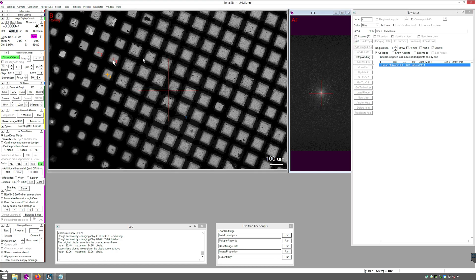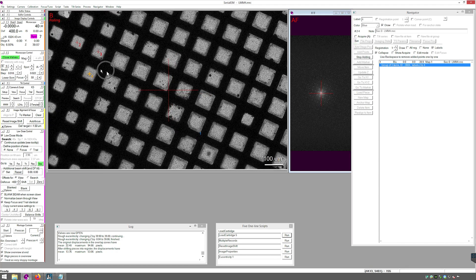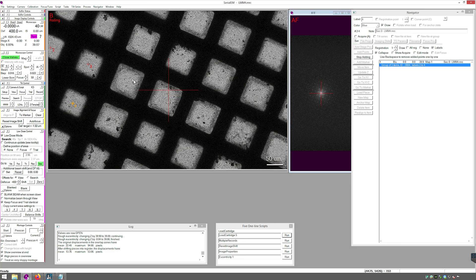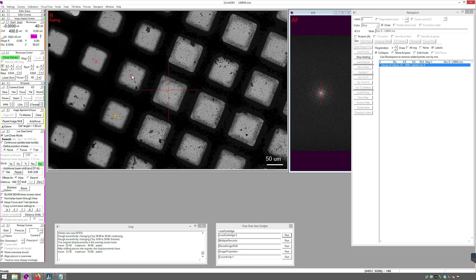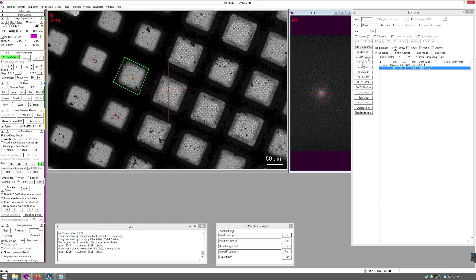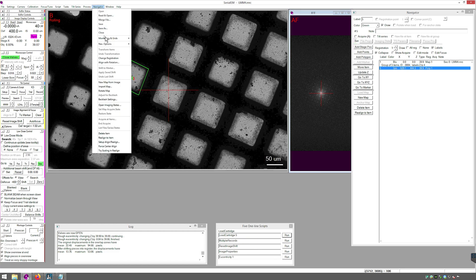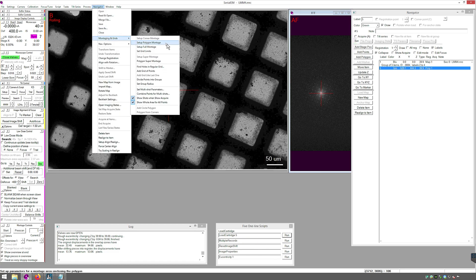Create a polygon around the largest square you have selected. The polygon tells Serial EM what size to make the medium mag montages, so making one around the largest square is useful. With the polygon created and selected in Navigator, go to Navigator Menu, Montaging and Grids, Setup Polygon Montage.